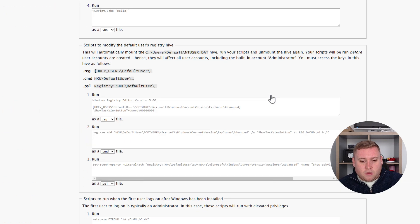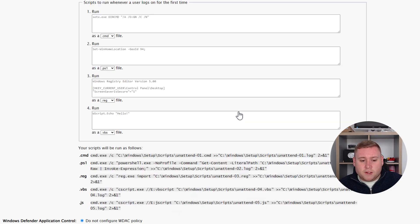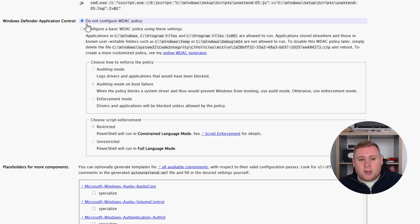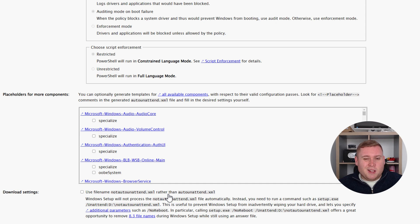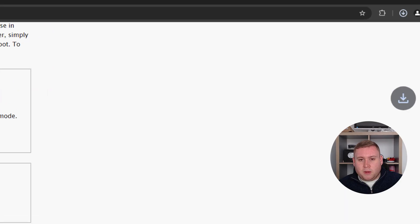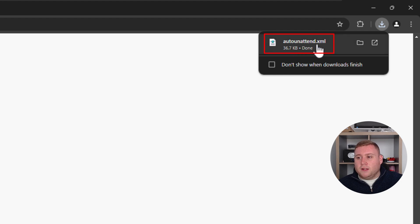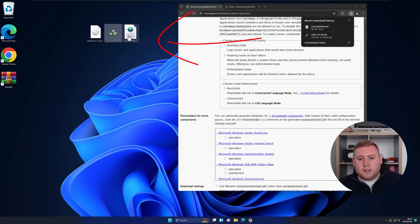There's also an option to run custom scripts, which you might want if you're installing across multiple devices. Windows Defender Application Control I'll leave as not configured. At the very bottom of the page is the download settings — you can use a filename for manual execution via command prompt, but I want it to run automatically so I'll leave that unticked. Then just click download XML file. The file auto-unattended.xml is now downloaded — I'll move it to my desktop alongside the ISO and Rufus files.